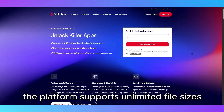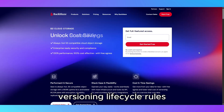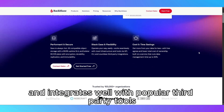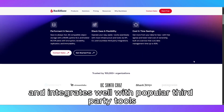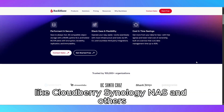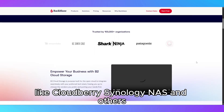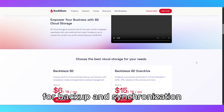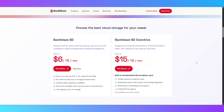The platform supports unlimited file sizes, versioning, and life cycle rules, and integrates well with popular third-party tools like Cloudberry, Synology NAS, and others, allowing flexible workflows for backup and synchronization.